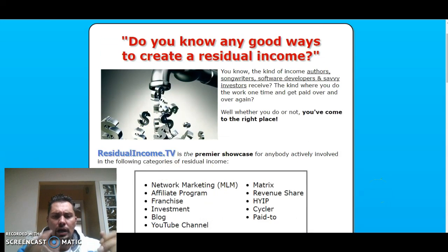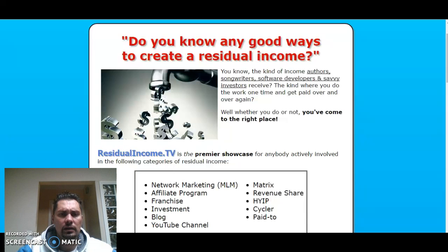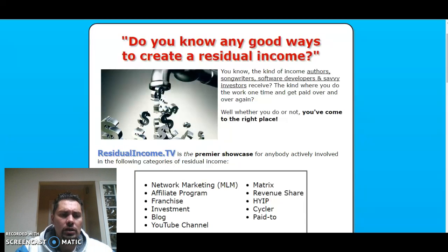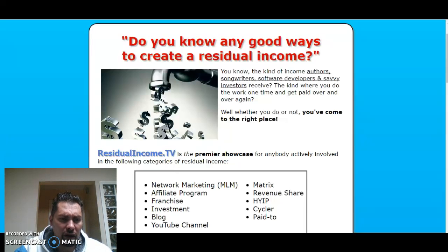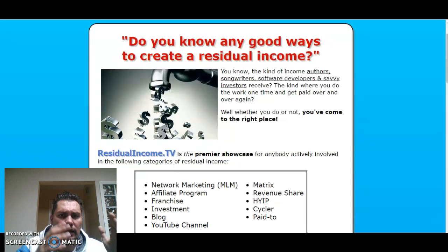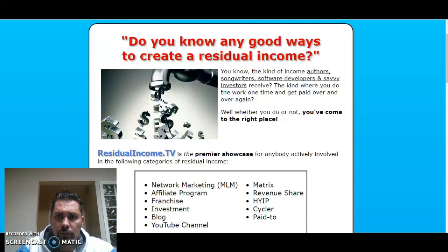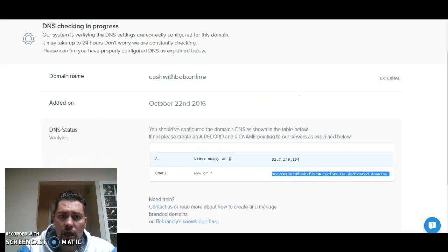Let's say for example, I click on some link and I like what I see and I want to share it, but I want to brand it. I go to Namecheap, I buy a domain — very, very, very cheap, 88 cents. And you point the A name and the C name to Rebrandly. So Rebrandly is where you can brand your links.